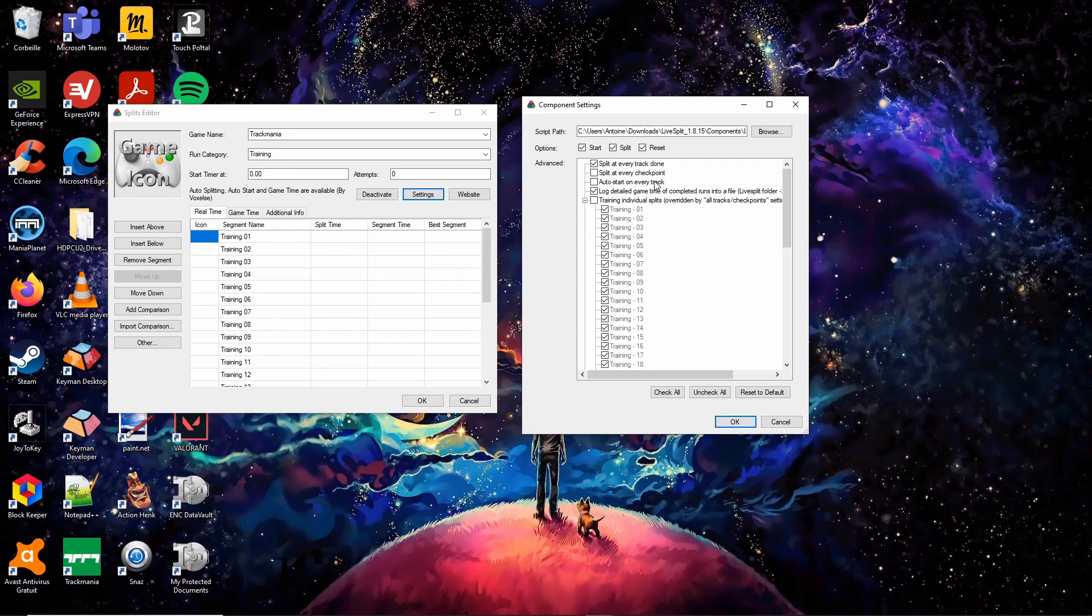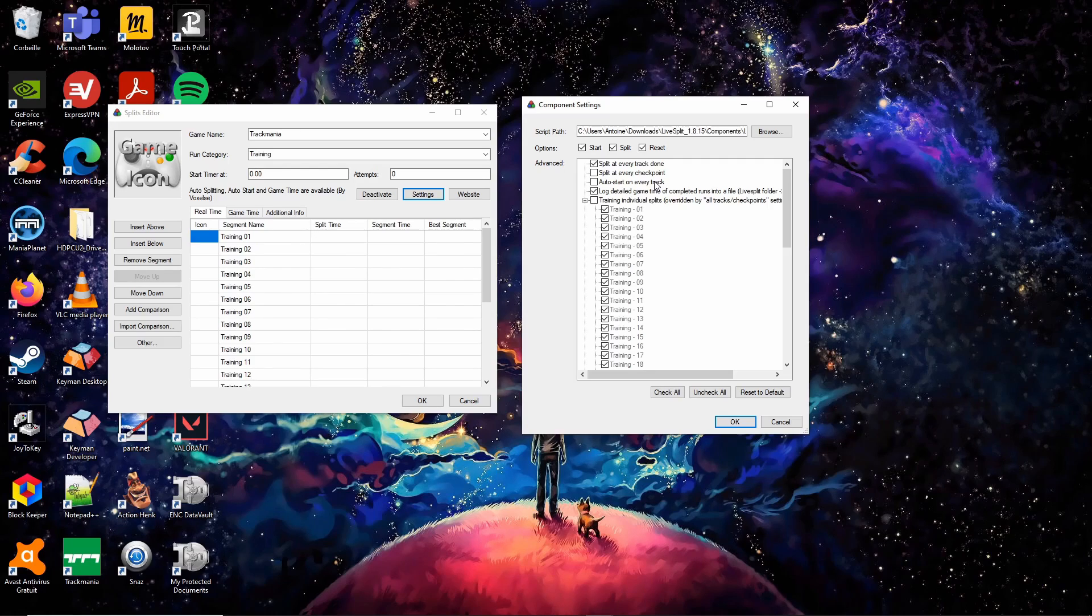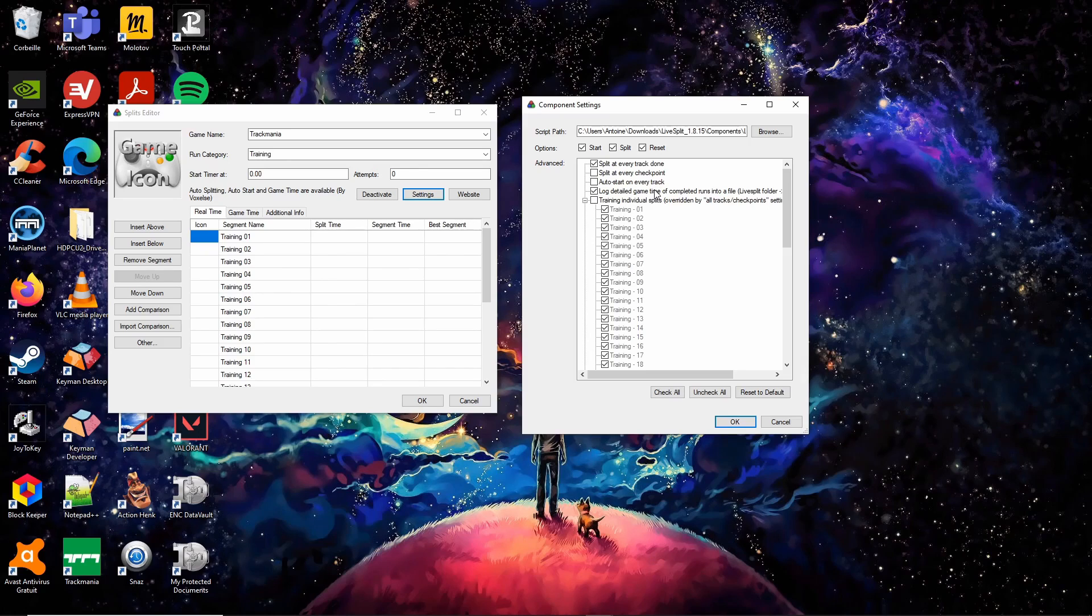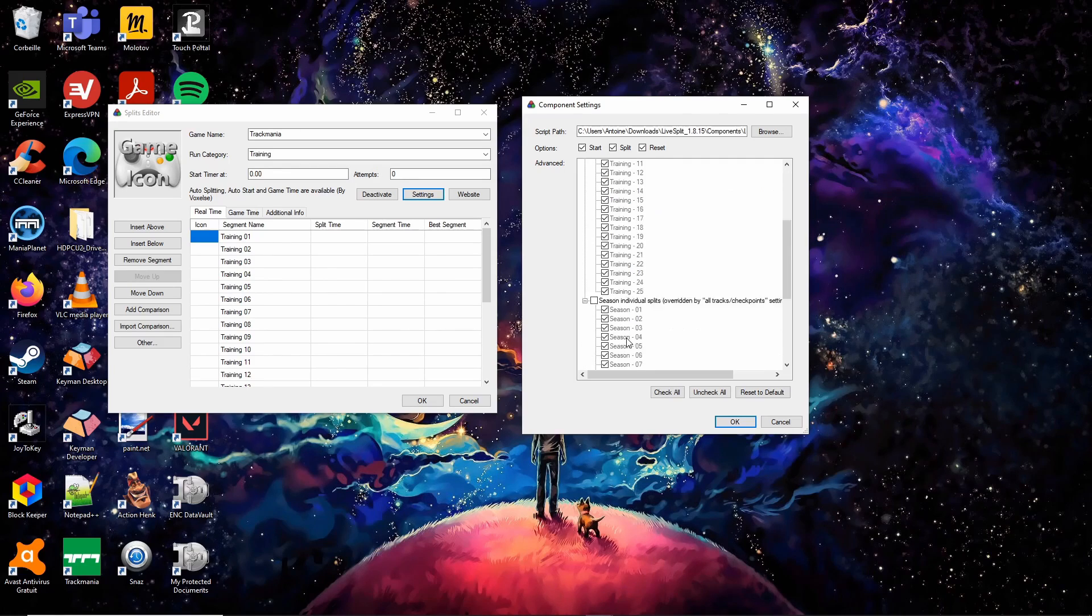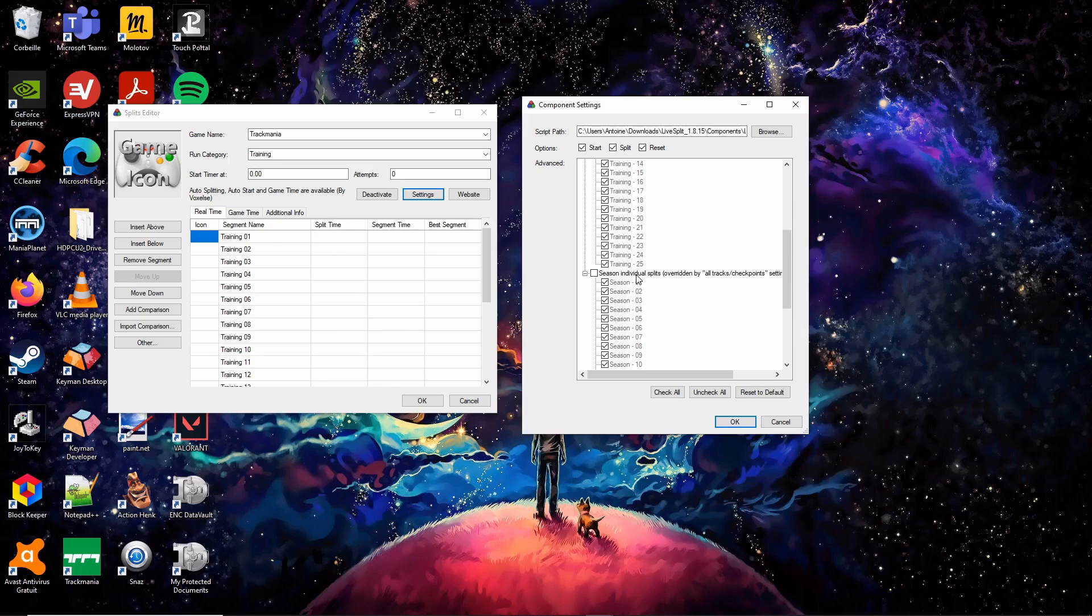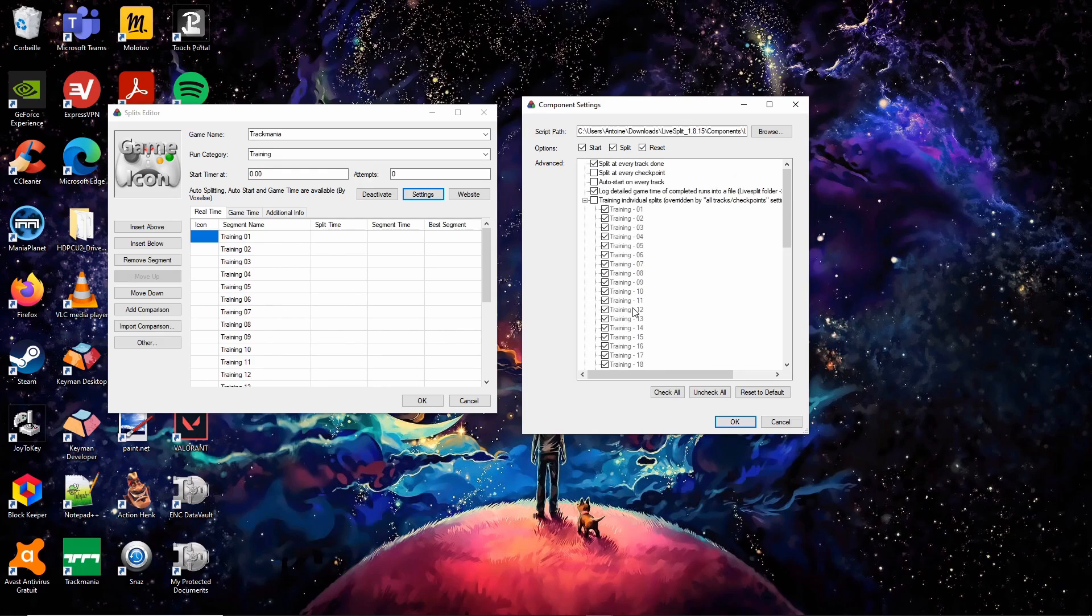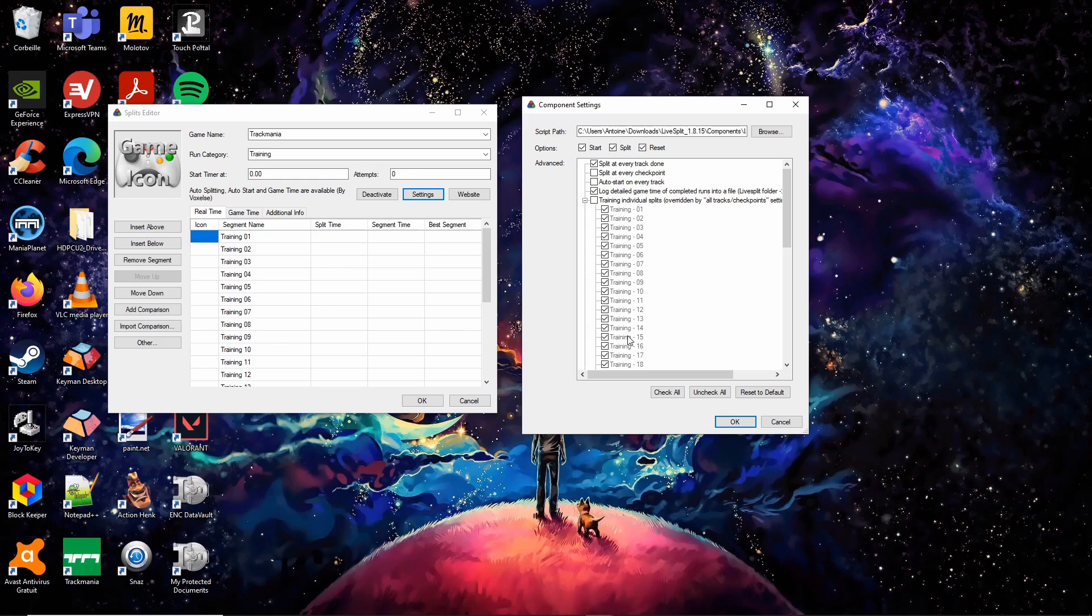The third option automatically starts the timer on any track. Select this option for Track of the Day speedrun or for Custom speedruns. The fourth option will create a log file with your detailed game time after each successful speedrun. Always select this option.